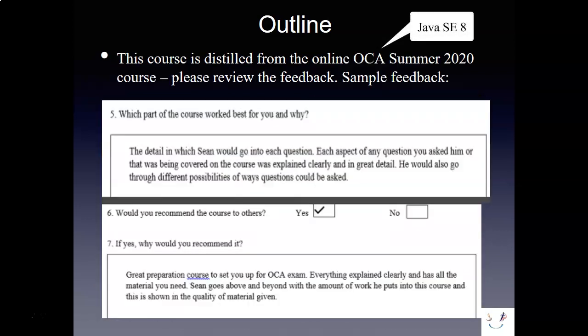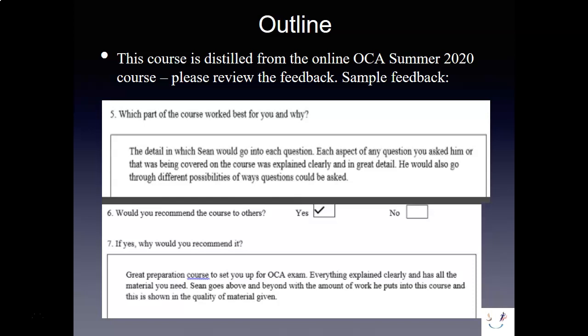This course is distilled from the Online OCA Summer 2020 course that I just gave. Please review the feedback that's up on my Facebook page, also available on my LinkedIn profile and on the YouTube channel, as I would recommend you review feedback of any course before you would invest in it.